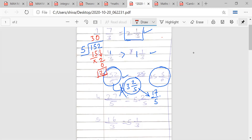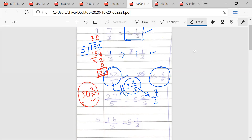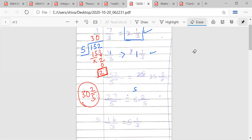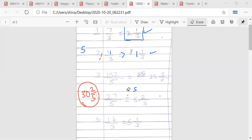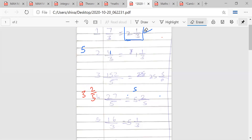So what should be the answer? 30 and 2/5. Whenever you get an answer for a mixed fraction, please try to check it by converting it back to an improper fraction to verify it matches the original.